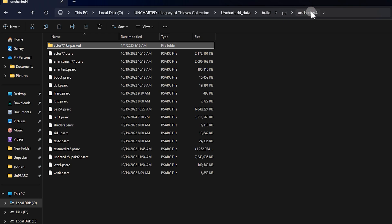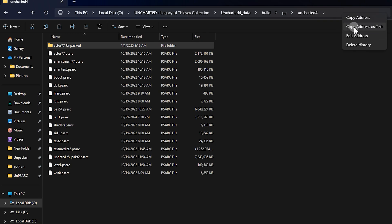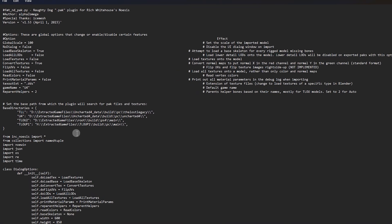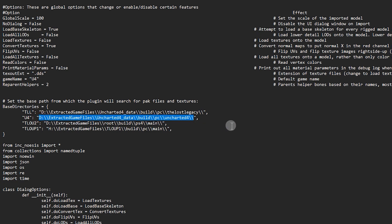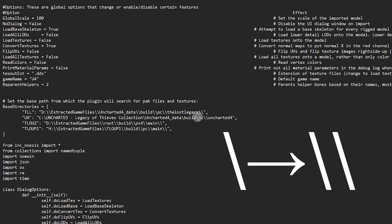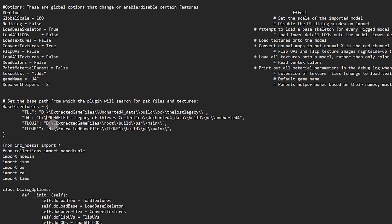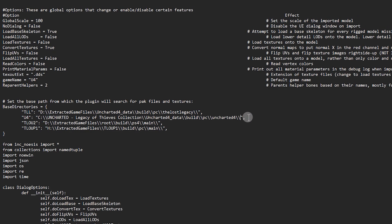Go to that folder, click on the address bar at the top, then right-click and select 'Copy address as text'. Once you've copied the path, return to the script and paste the copied path in between the quotation marks. Next, make sure to replace all single backslashes with double backslashes, and don't forget to add two backslashes at the end of the path as well. Finally, it should look like this — then save it.